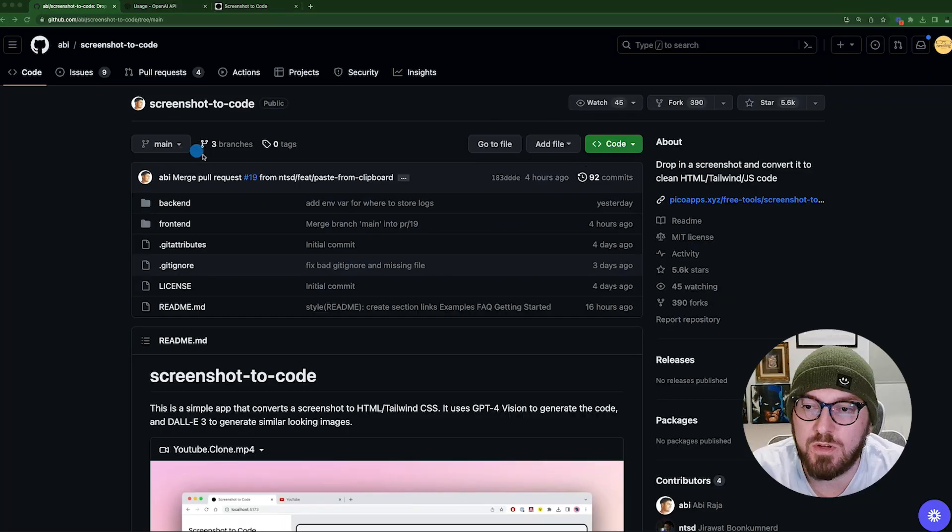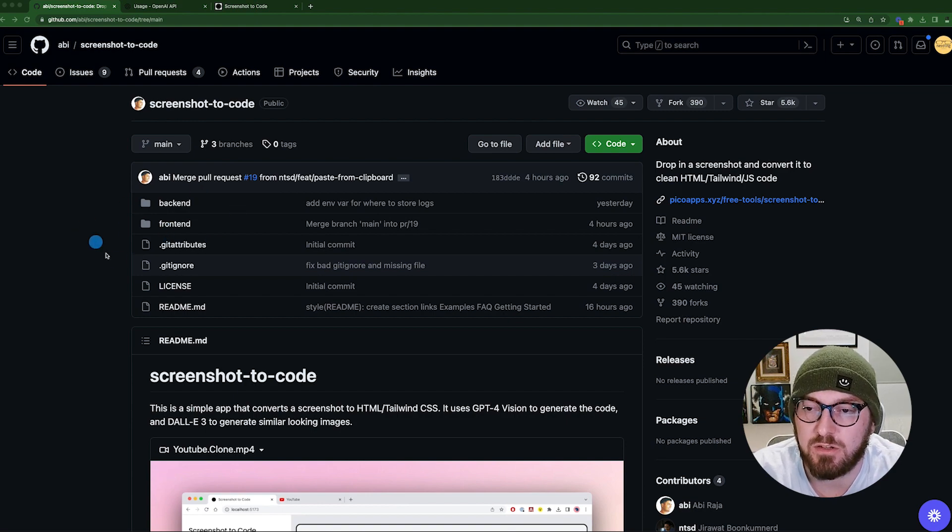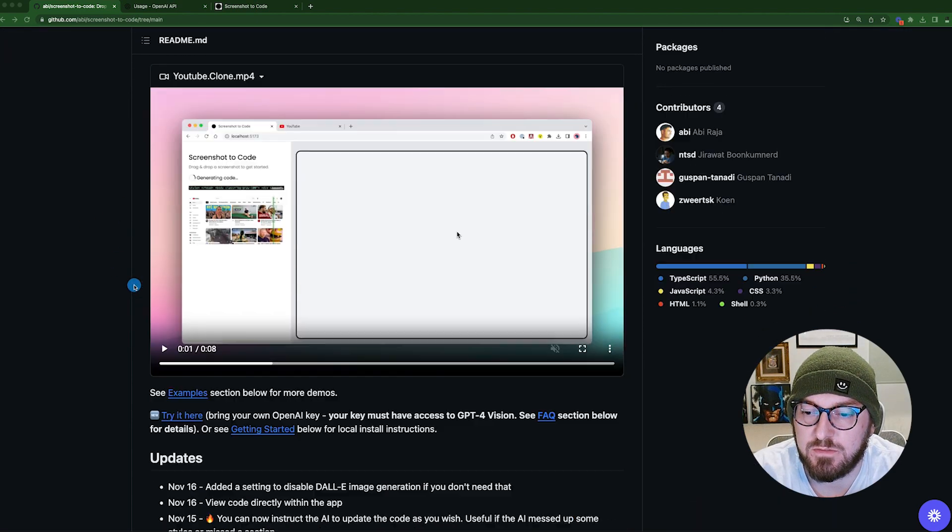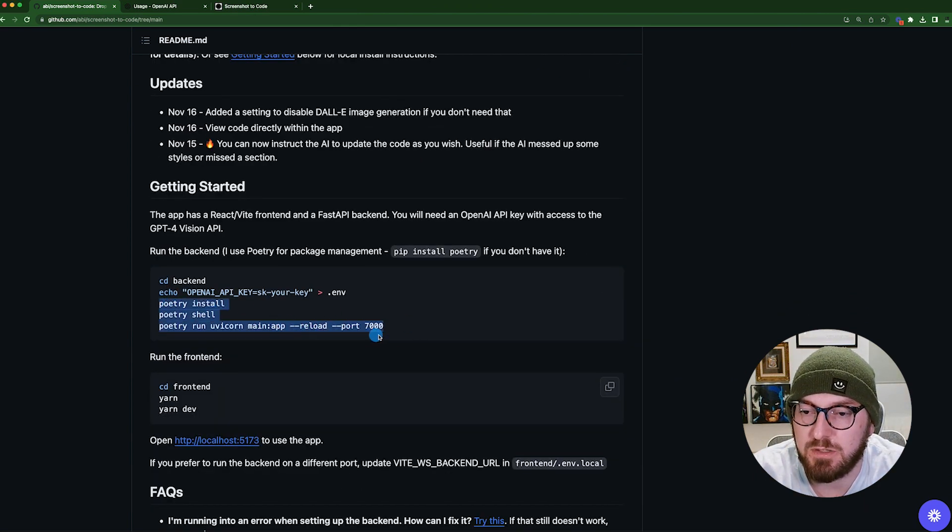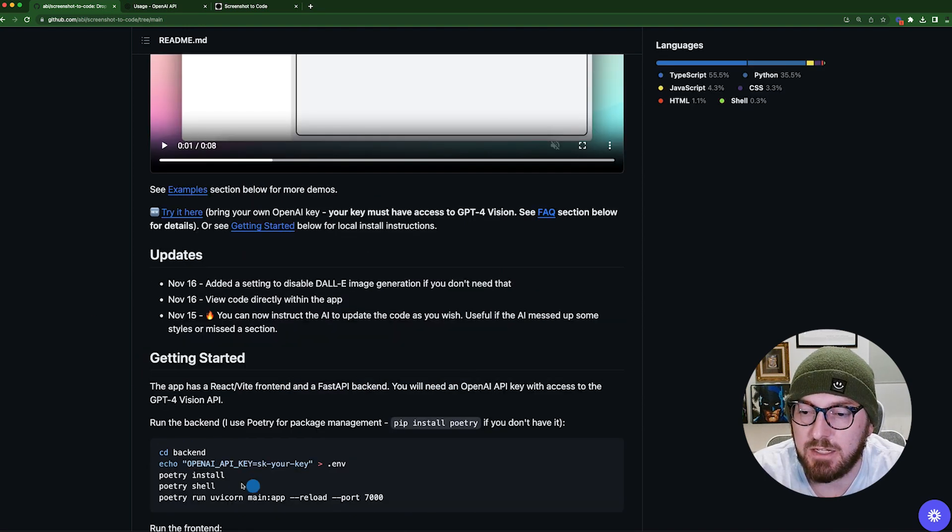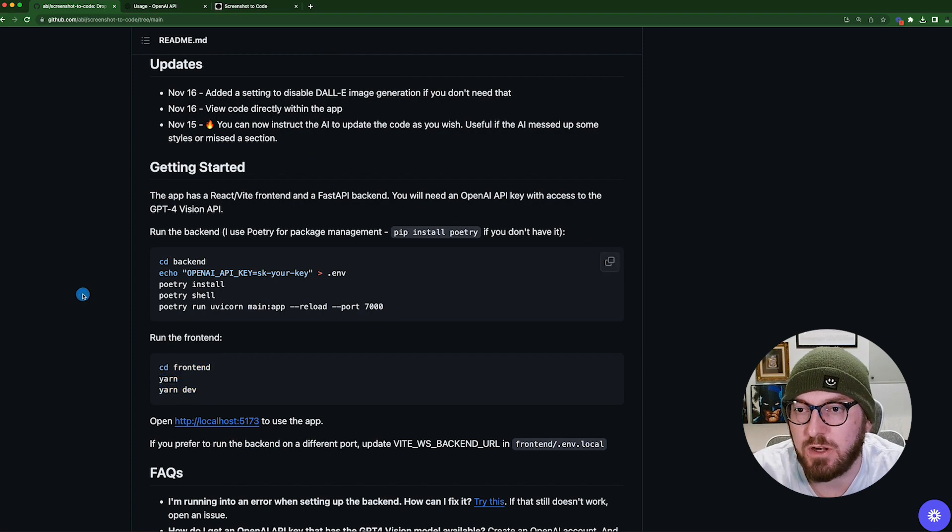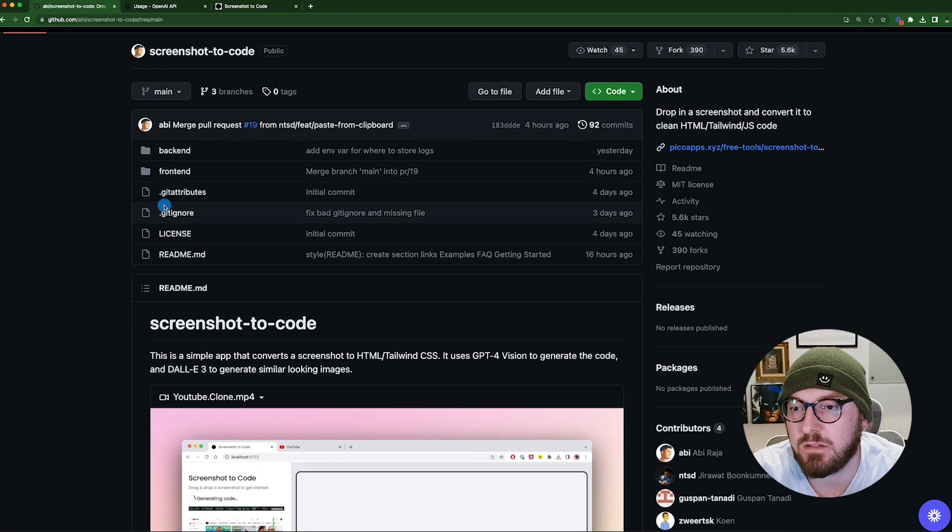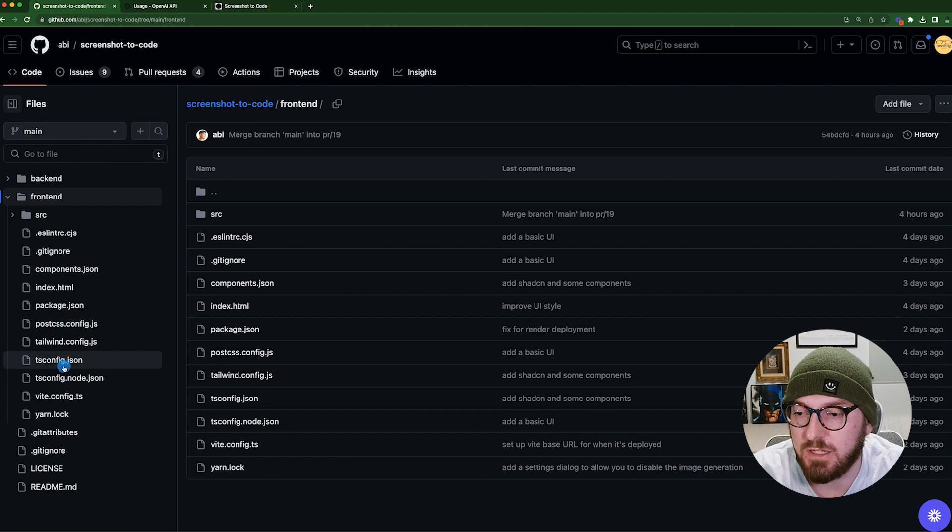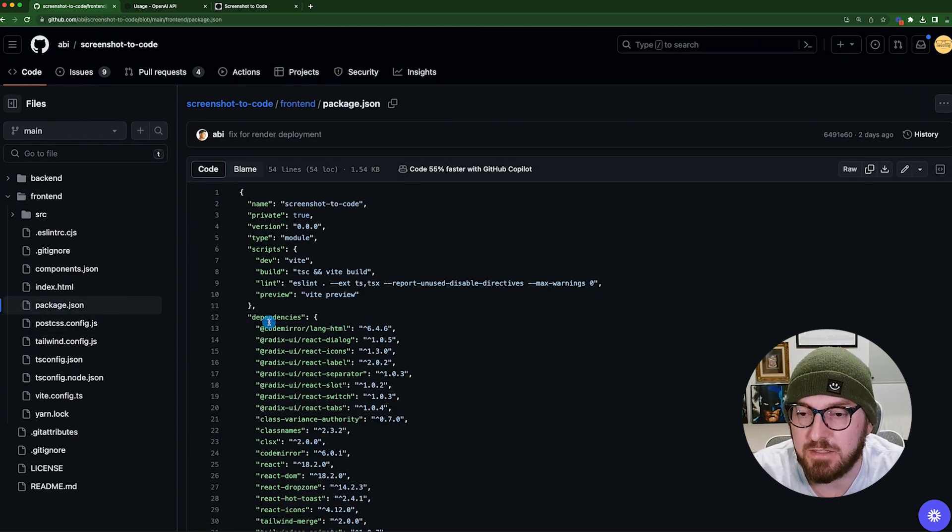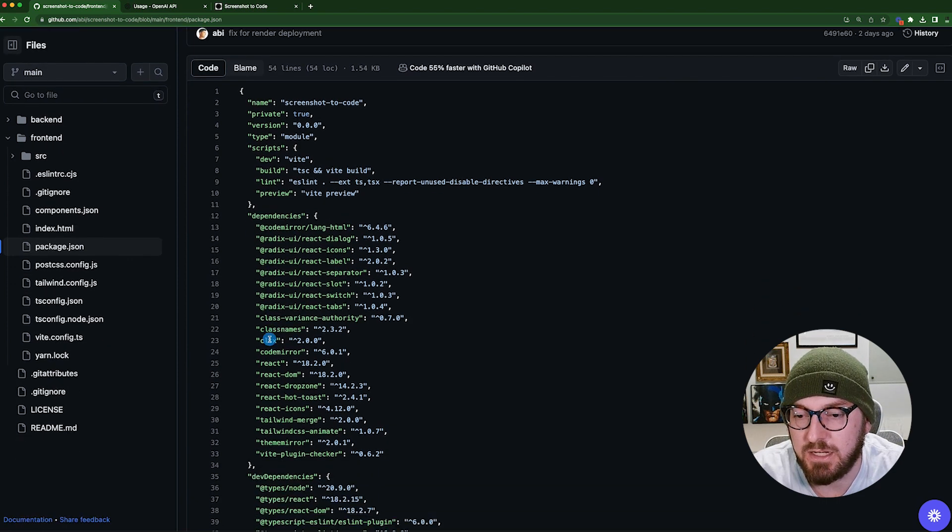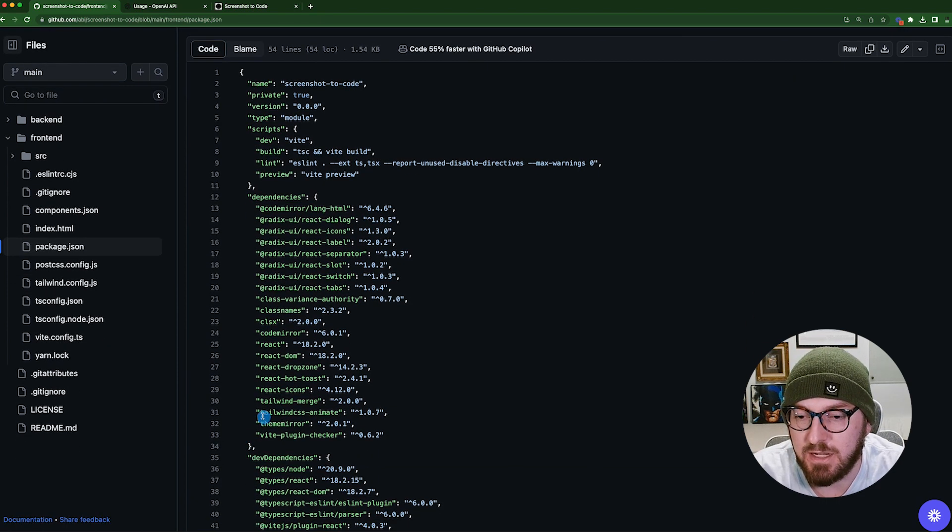So now we're going to jump back into the code and just kind of look at some of the things that they're using if you wanted to download this yourself. So you do need Python. You're going to need something called Poetry, which can be installed via pip. And then you just need to run yarn on your front end. So we're going to take a quick look at the package to understand what's in the front end. And then specifically, we're going to look at the back end. So they're using Radix UI and then React and then Tailwind as well.